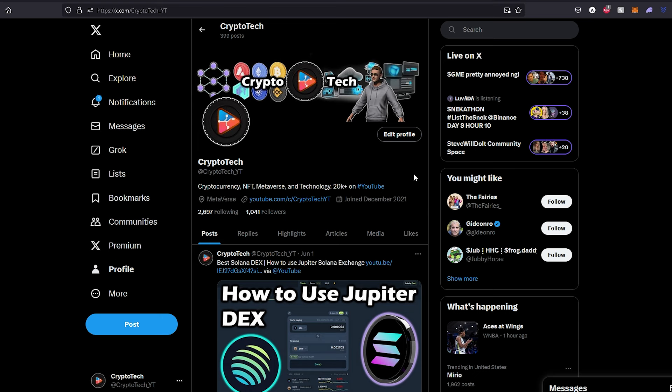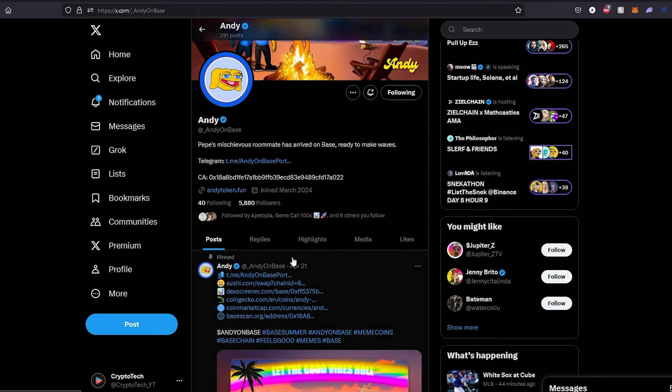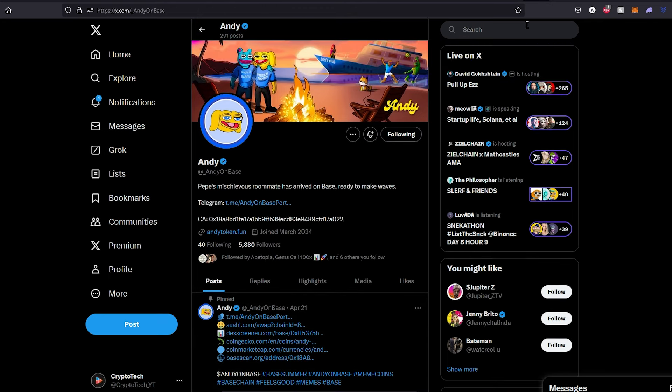But before we share the project, I have to state something: I'm not a financial advisor, this is not financial advice, this video is for educational and entertainment purposes only. Always do your own research before investing money into anything. So this project is called Andy on Base, and it's Pepe's mischievous roommate who has arrived on Base ready to make waves. They have Telegram, a contract address, a website, and a couple other links that we're going to go over.